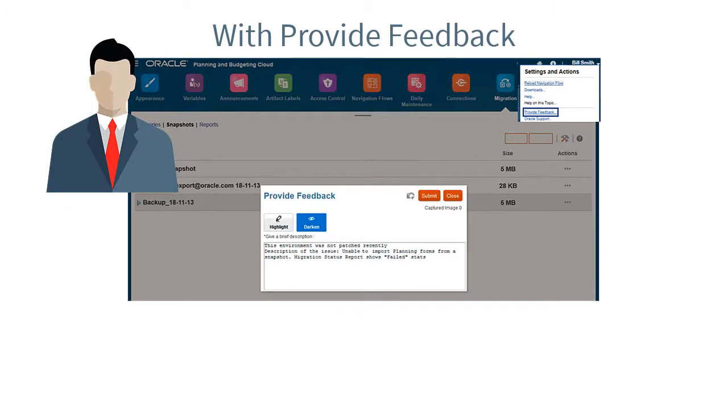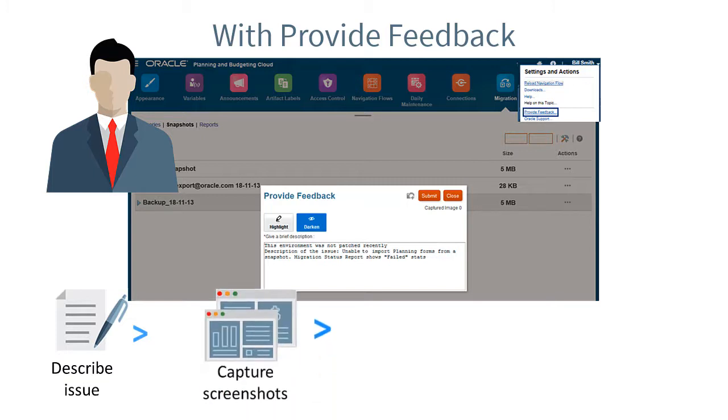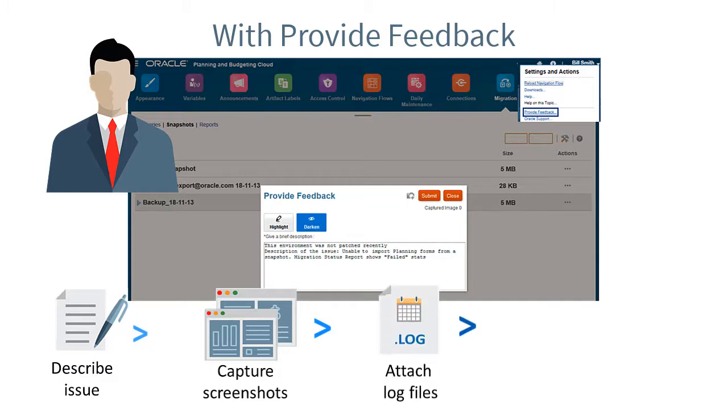Provide Feedback helps you capture the information that's needed. It allows you to describe the issue and provide specific information so we can understand it, capture multiple screenshots that show us what you were doing in order to reproduce an issue, and collect the relevant log files.